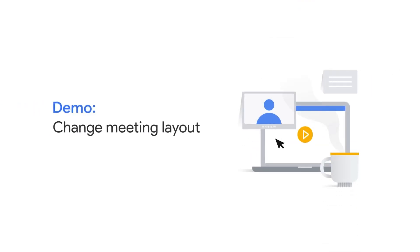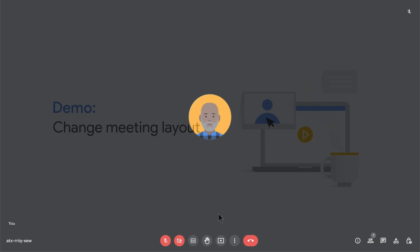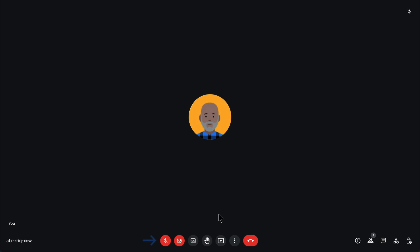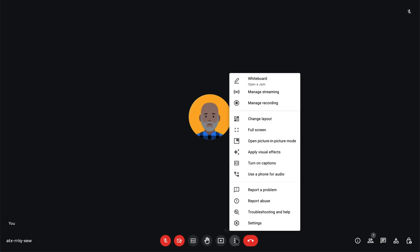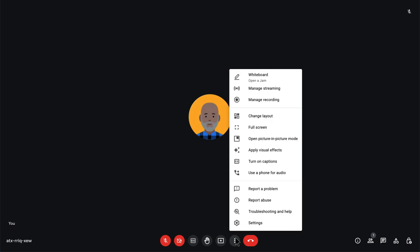In this demo, you'll learn how to change the layout of your Google Meet. In the line with Meet controls, there's a button for more options.